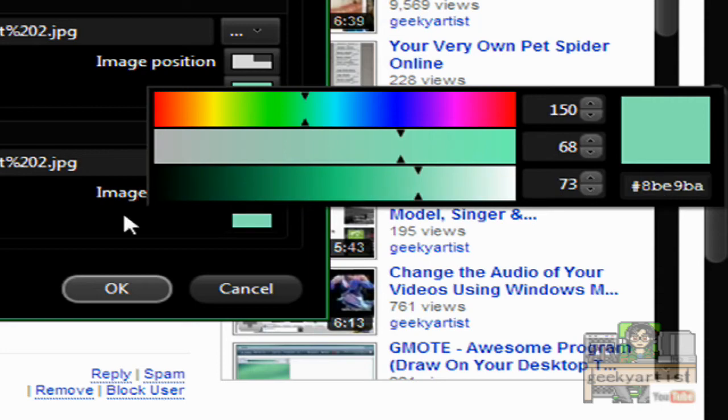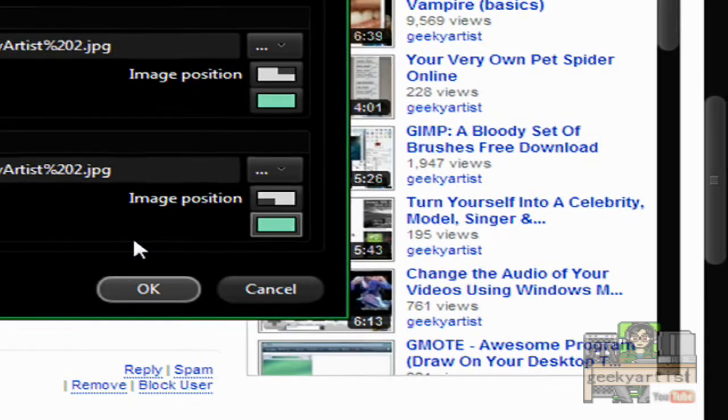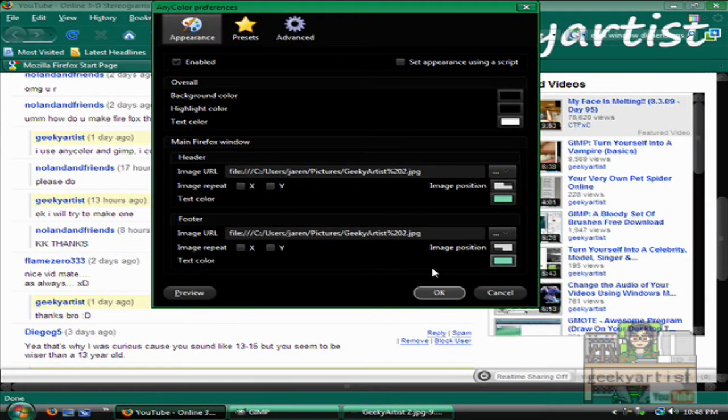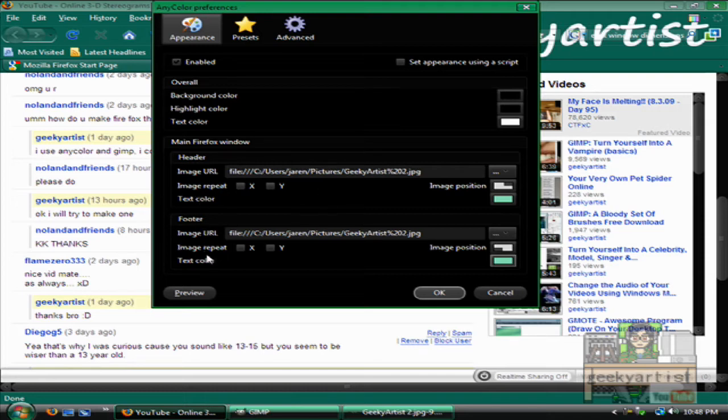I'm just going to copy this for my footer to make it uniform. Like so. And if ever your image is a bit small, you can actually load whatever image you want using Anycolor. You can actually activate the image repeat if you want to. But if you're doing your own theme, you can ignore the image repeat option.